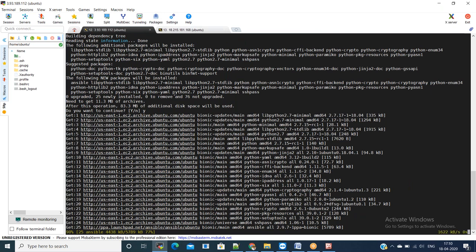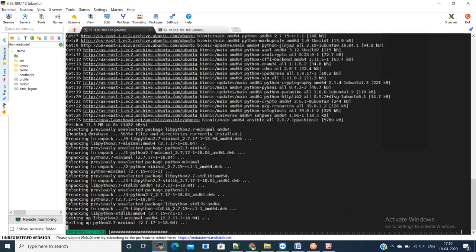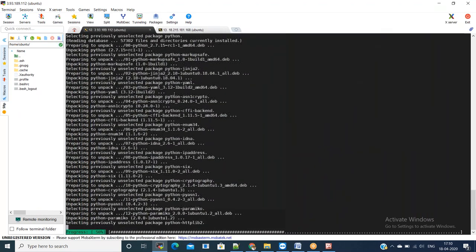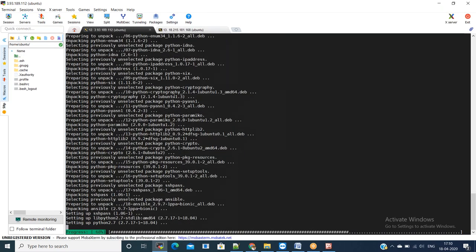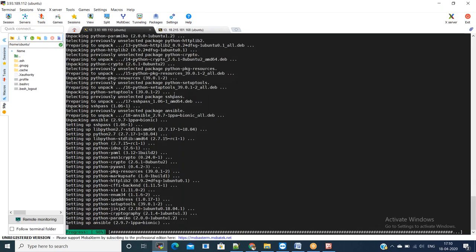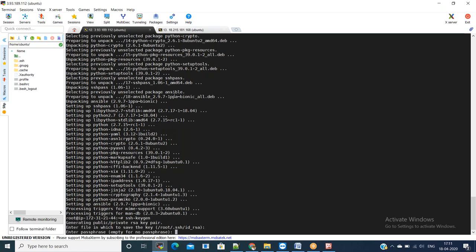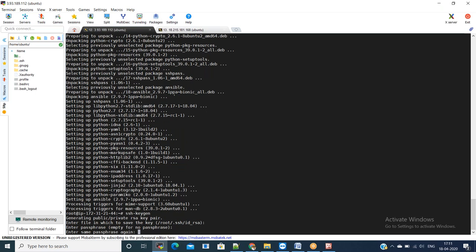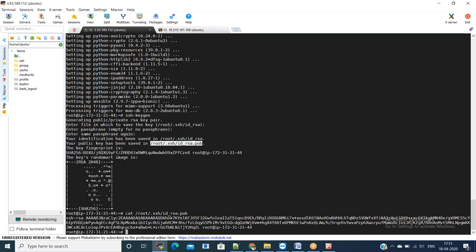Next, we will try to generate SSH key and copy that key into the node server. Use SSH-keygen command for generating the SSH key. Once the key is generated, go to that path which is present under /root/.ssh/id_rsa.pub. Copy this.